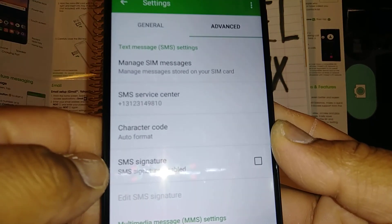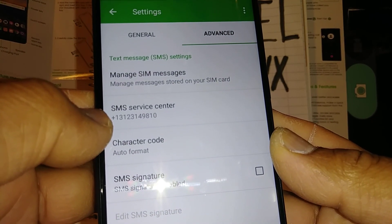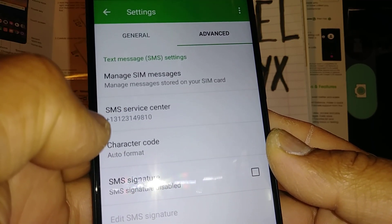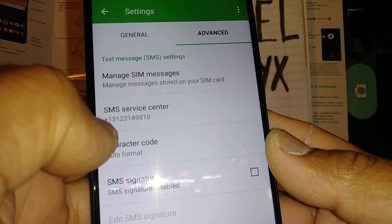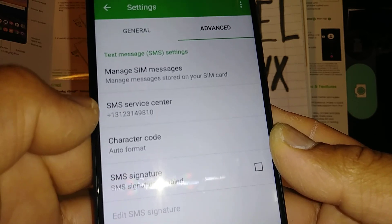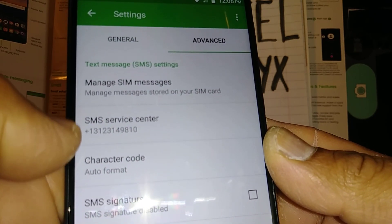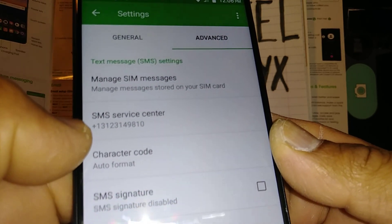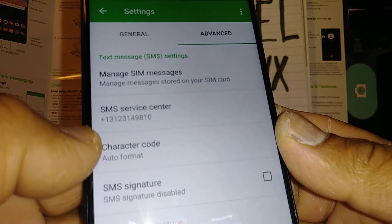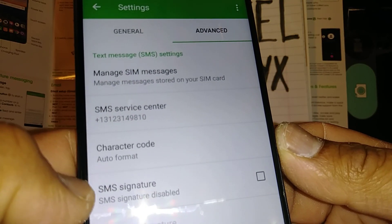In Advanced, make sure your text message service center has the right number for your carrier. In this case, from Cricket Wireless, it is +1-312-314-9810. That's the service center number. If this number is missing any digit, you won't be able to send or receive text messages. Contact your carrier to confirm you have the correct number.